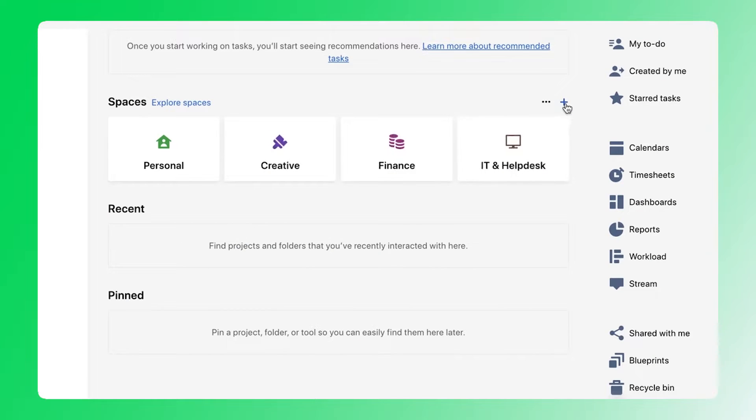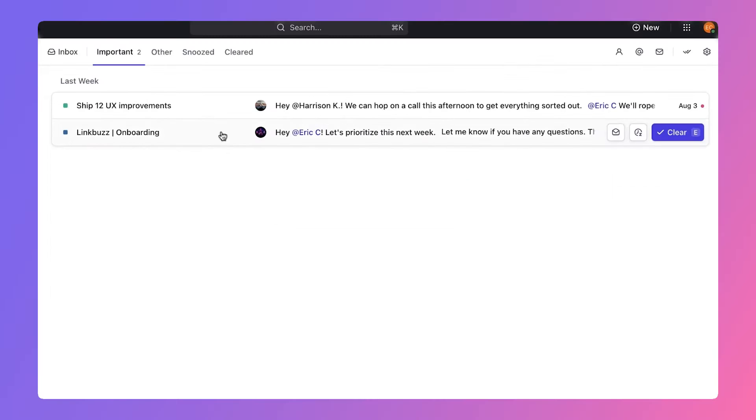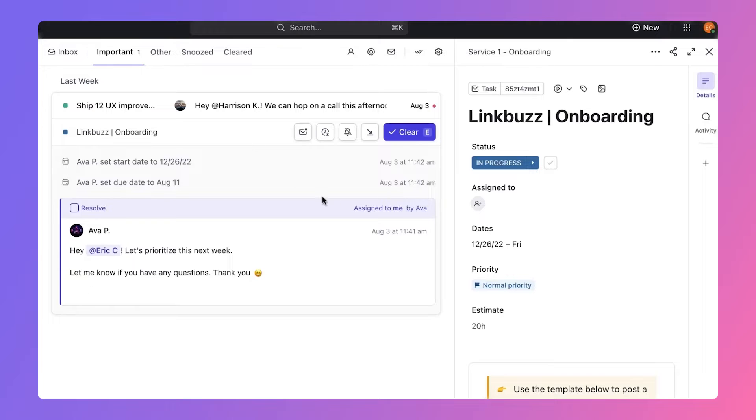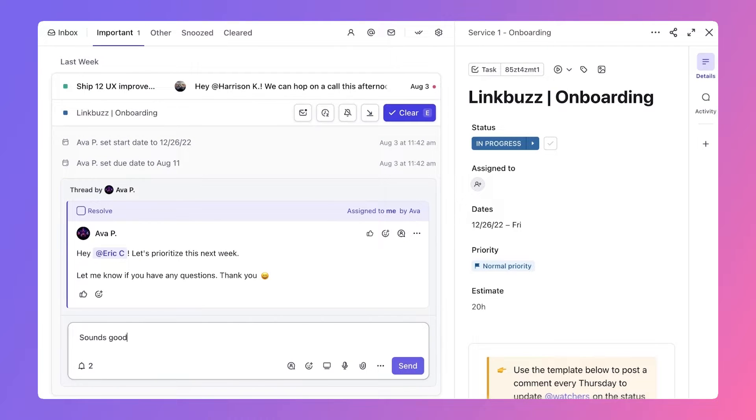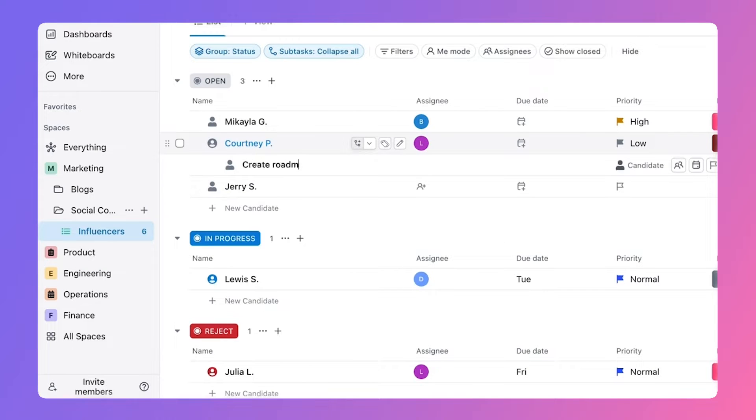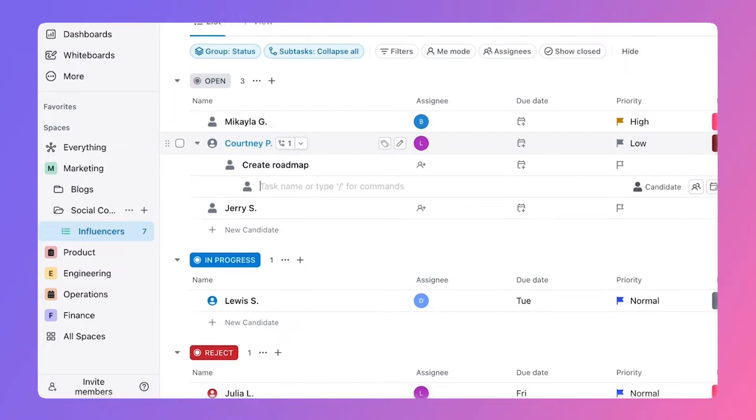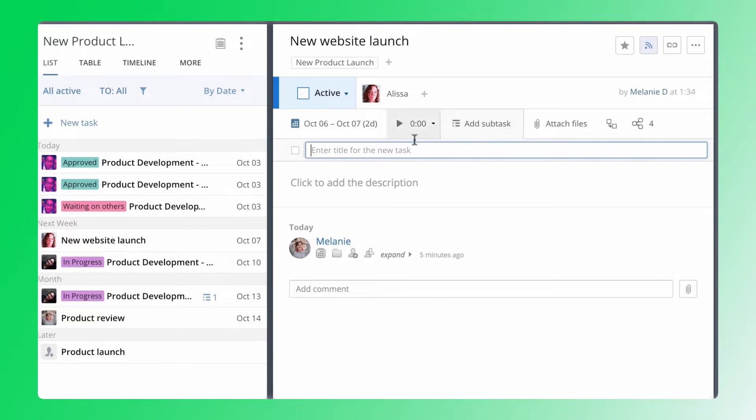Both platforms offer robust task management features, allowing you and your teams to attach files, set due dates, and collaborate effectively. In addition, adding subtasks and identifying dependencies in each software ensures your teams stay aligned and productive.